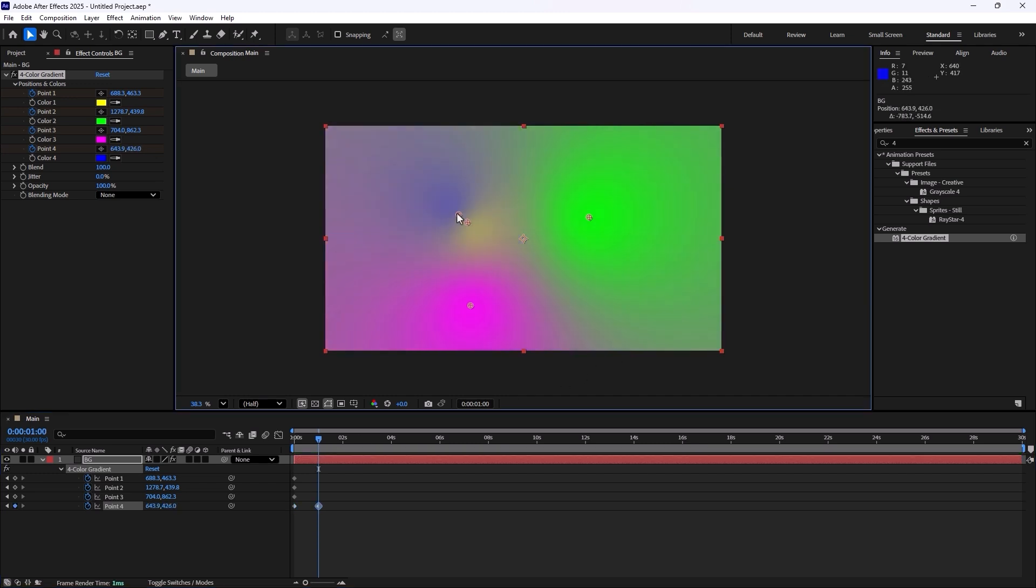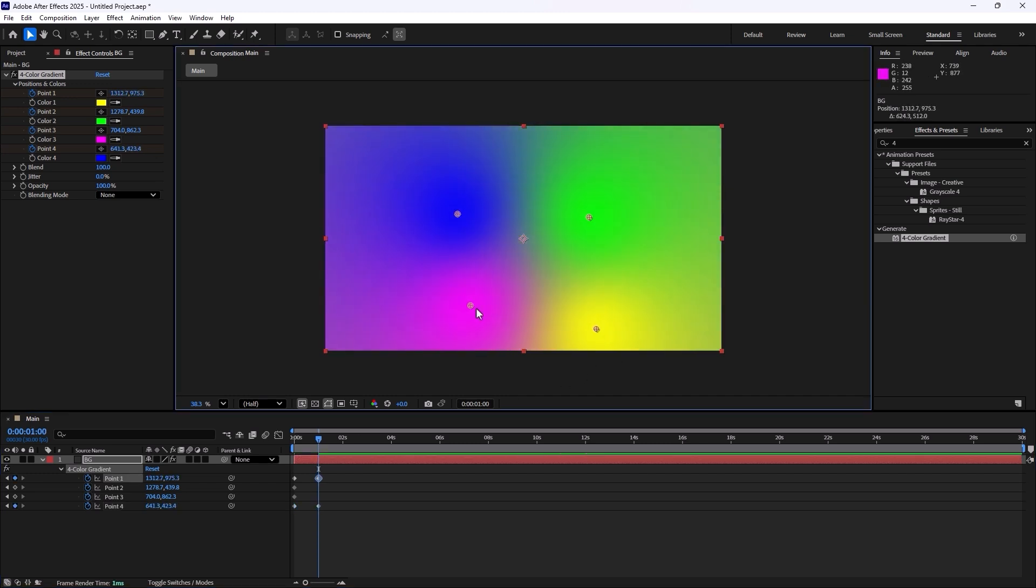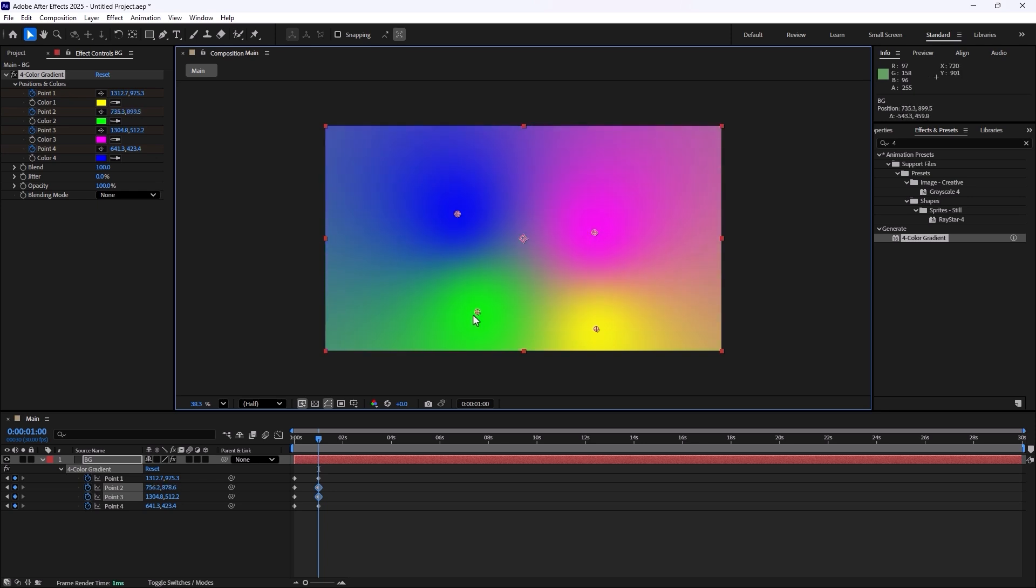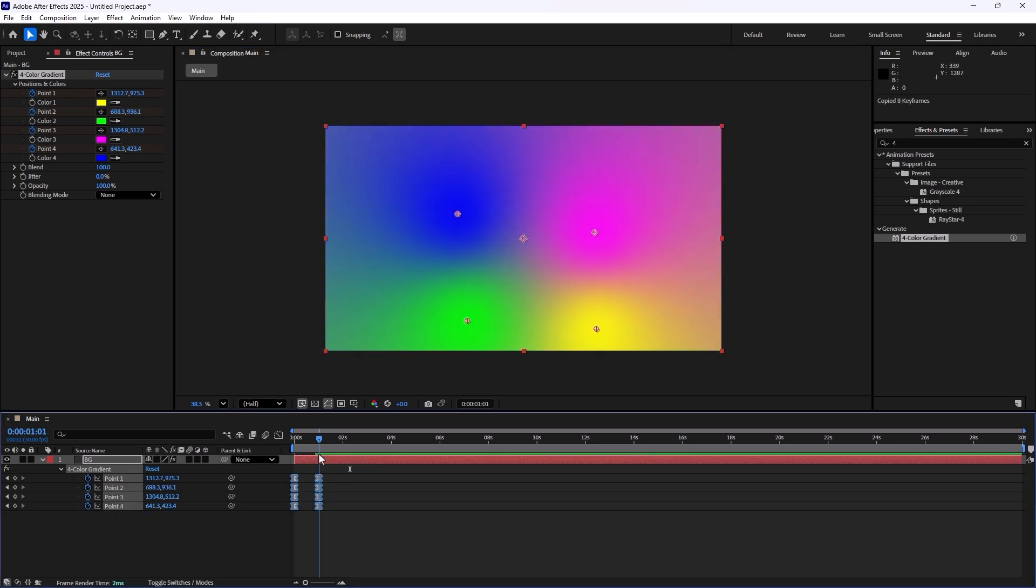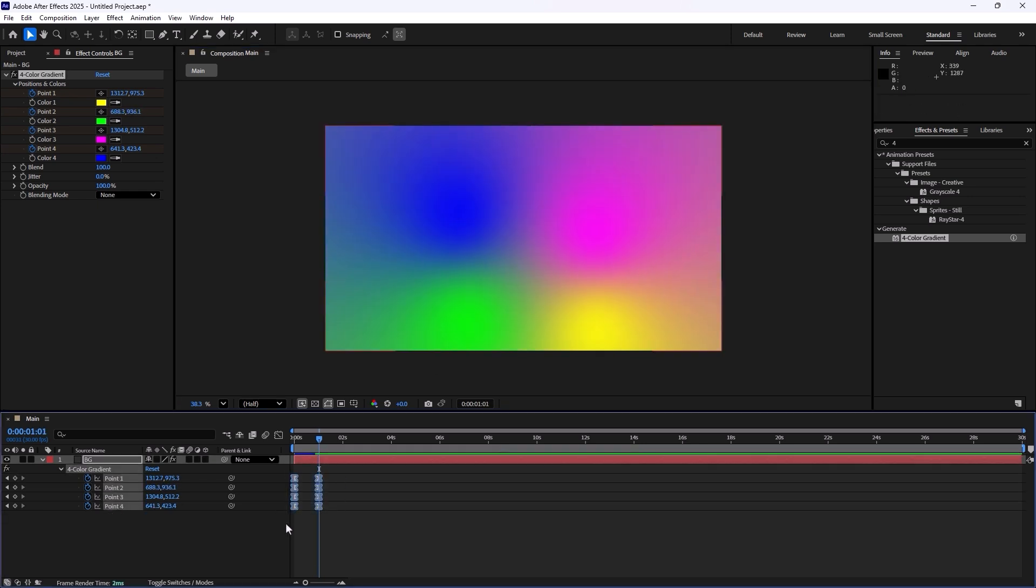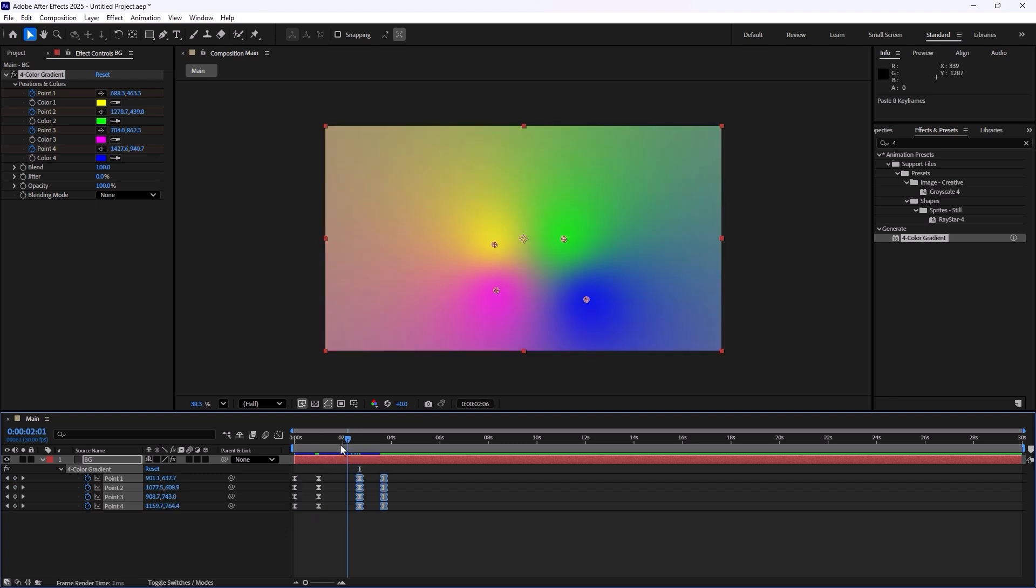And then I'm going to shift these layers like this, and then we are going to copy these keyframes. And then a few frames forward we're going to paste them like this.